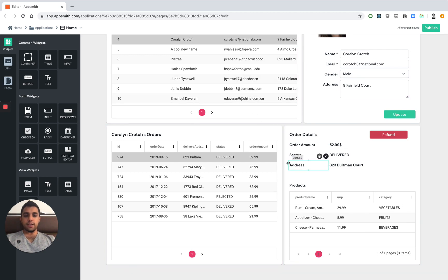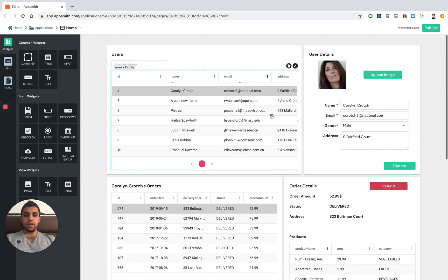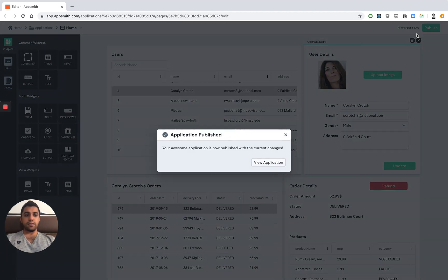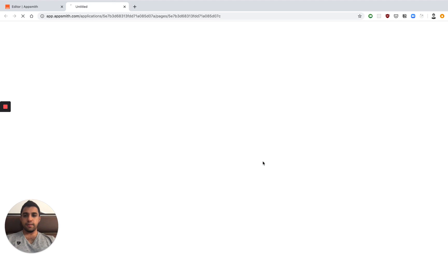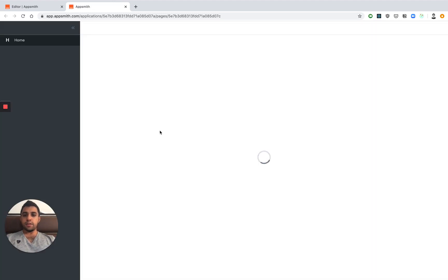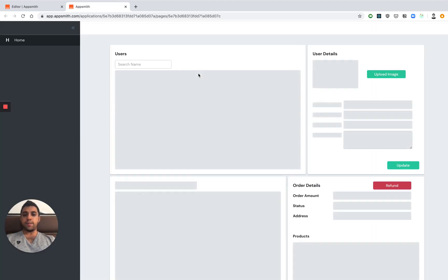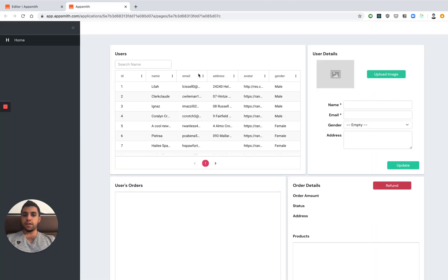Now, before we actually try this out, let's go ahead and publish this application. The publish mode makes it really easy for application handoff. So now this is the way that your end users would actually use this application.